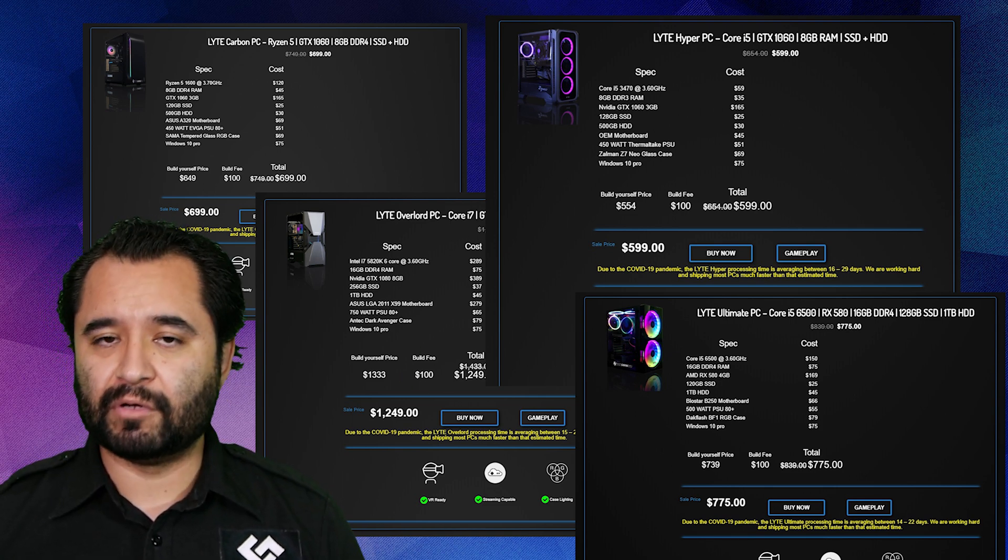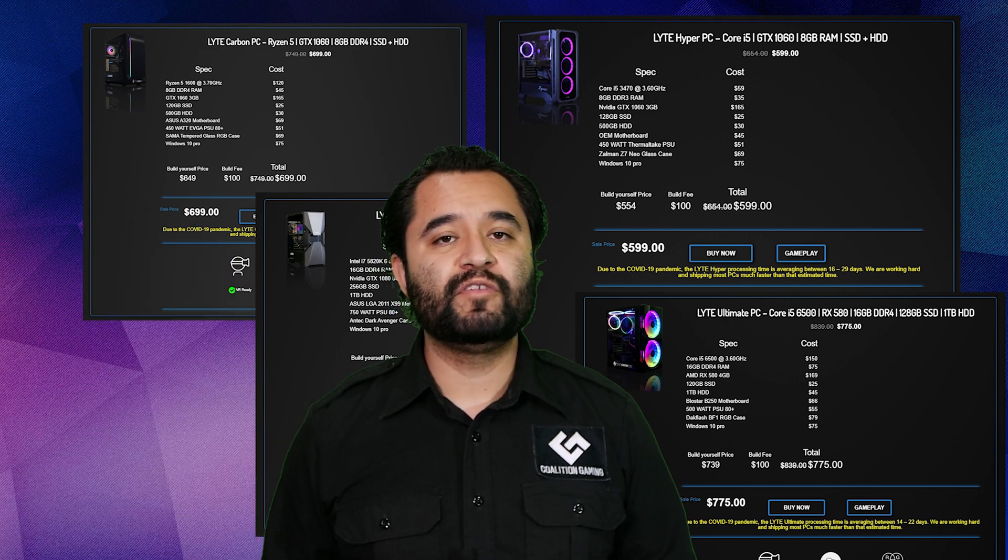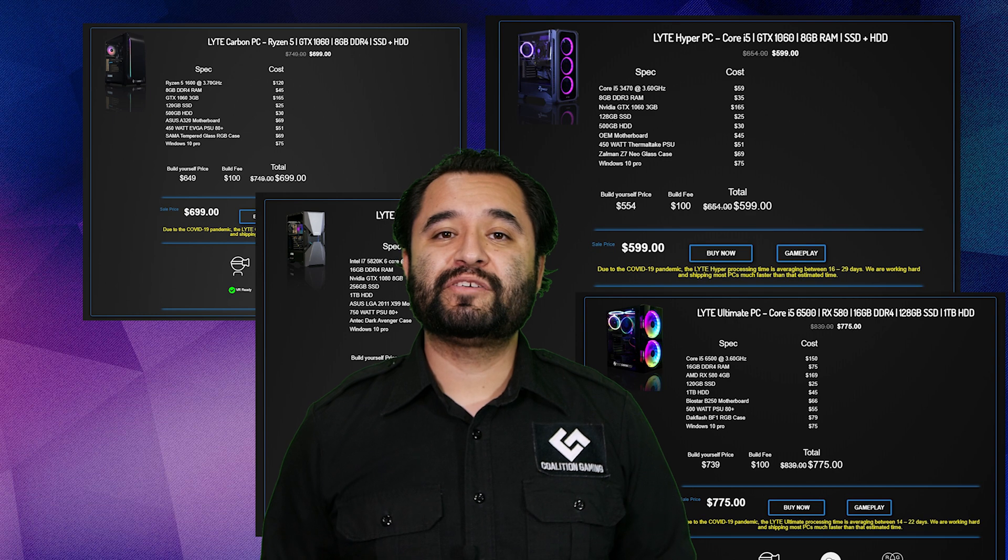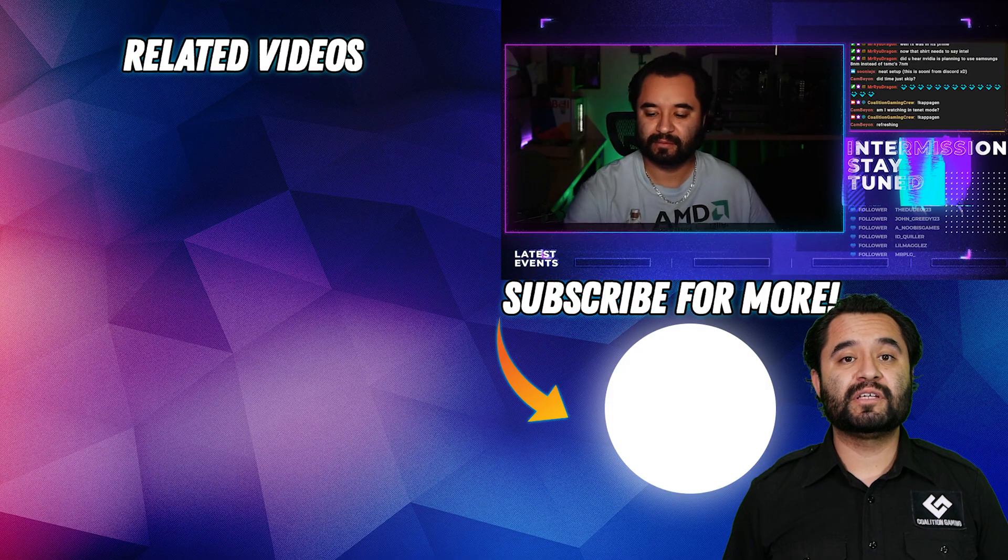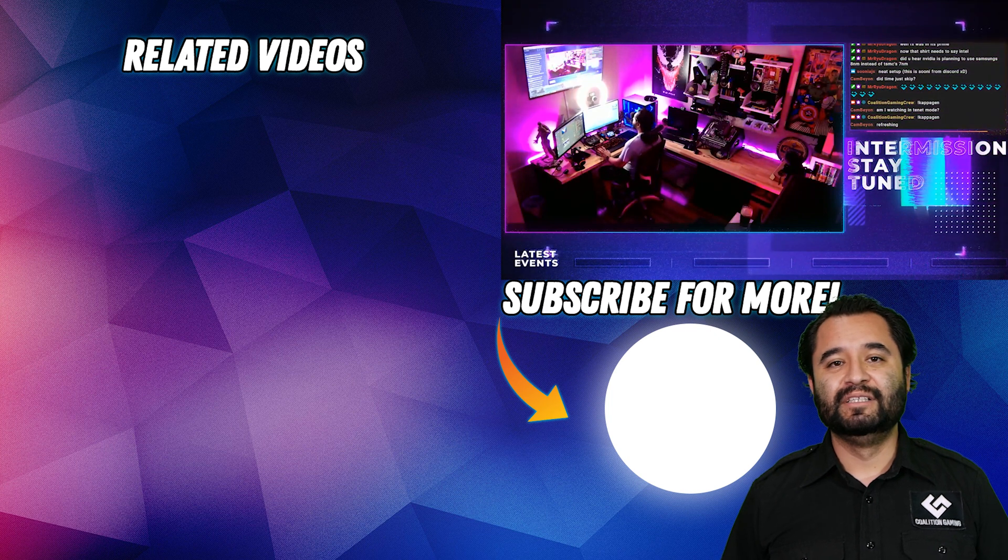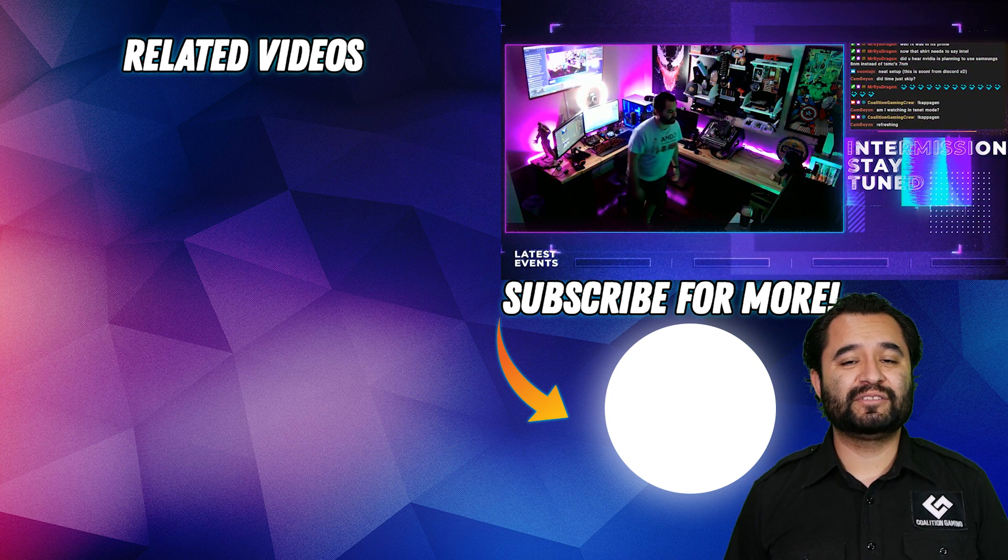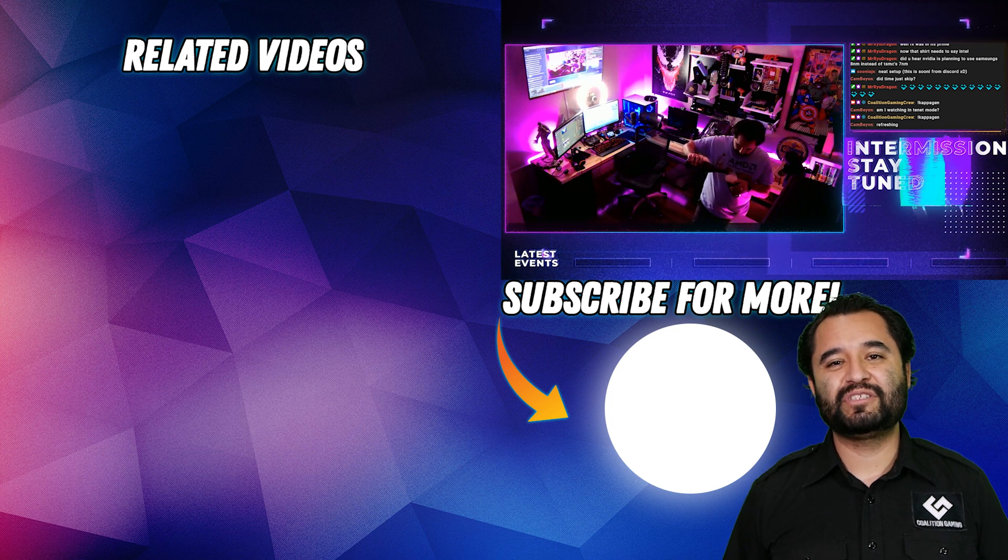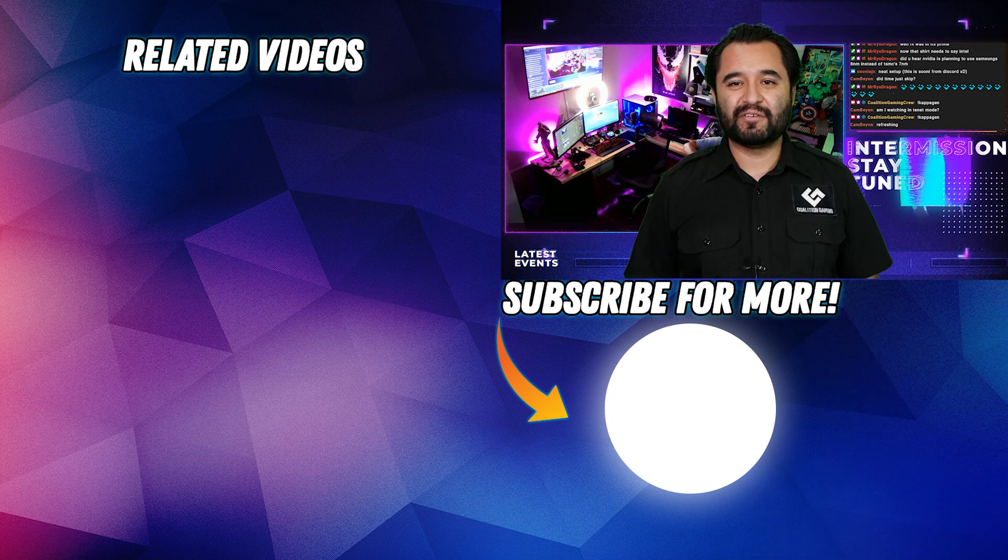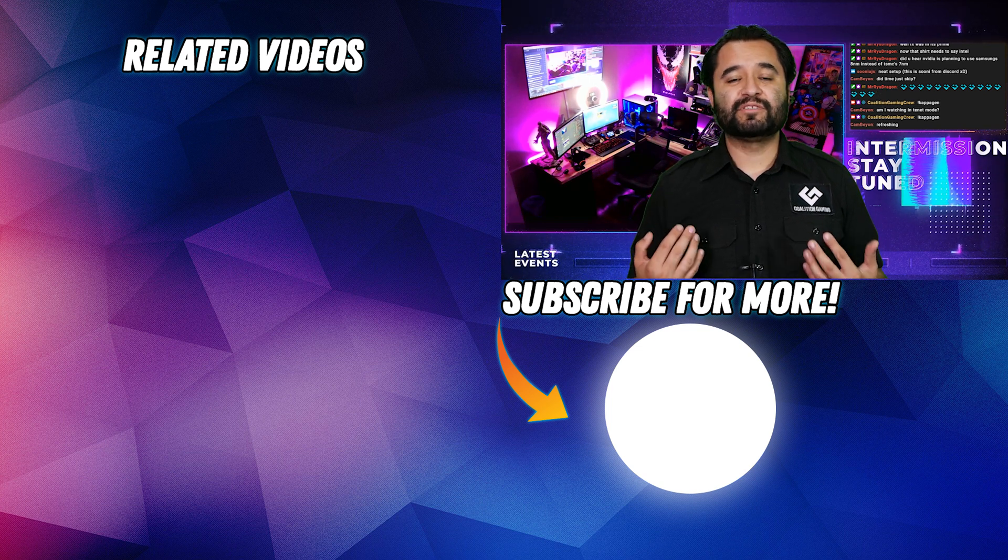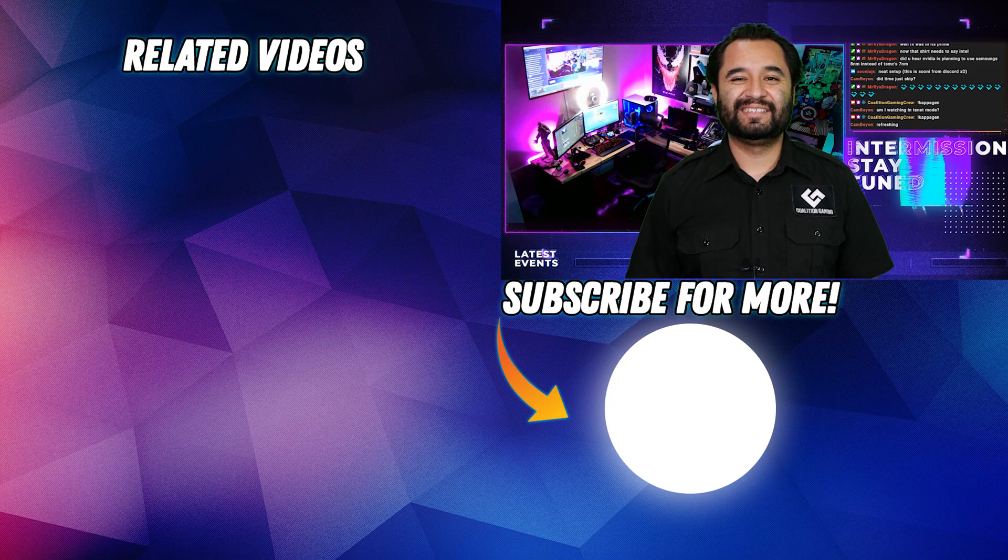If you enjoyed this video or found it informative, helpful, educational, or useful, be sure to hit that subscribe button and click that like button. Follow us on Twitter, Instagram, Facebook, all the stuff. Join our Discord. Want to talk about this more? Stop by our streams every Friday night at 8pm Pacific at twitch.tv slash coalitiongamingcrew. As always, everything will be linked down in the description below. My name is Chris, this is Coalition Gaming, and I've been your computer technician.